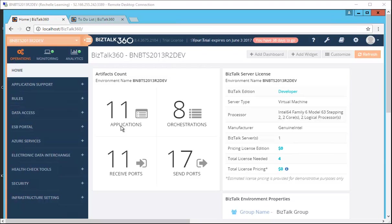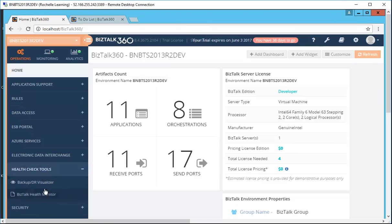It is the same health check engine and architecture as MBV, but its rule repository is updated more frequently to address all the recent BizTalk issues. We will find it in the health check tools. It's now called the BizTalk Health Monitor.